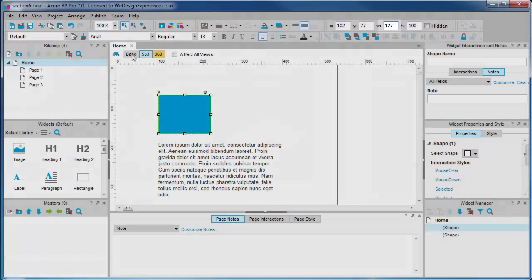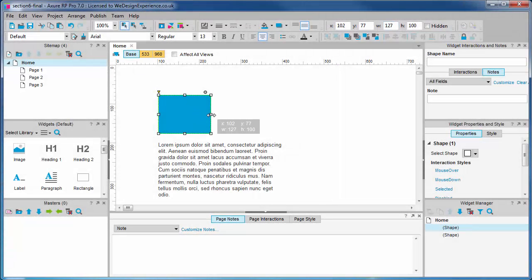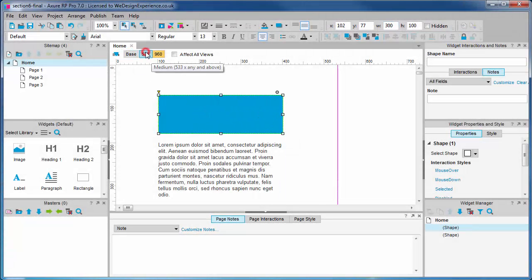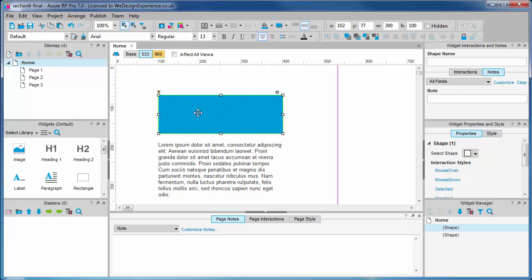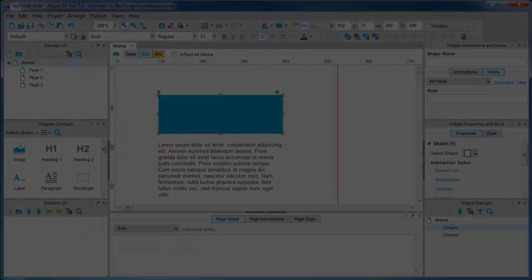We can evidence that by my changing the width in the base and it being reflected in the medium view. Okay, hopefully you're starting to have a good understanding of how widgets are managed between adaptive views.